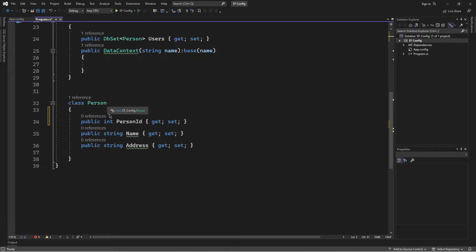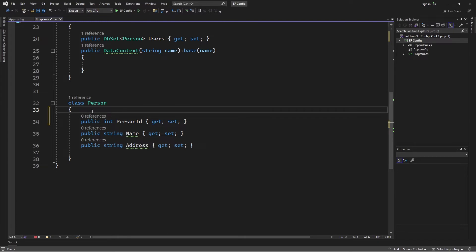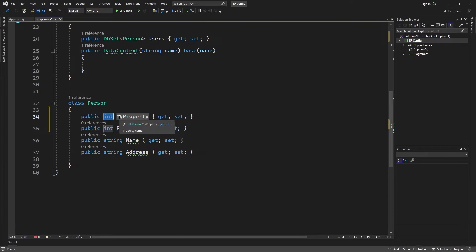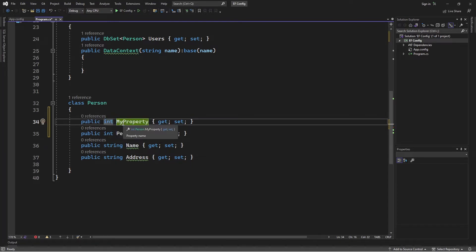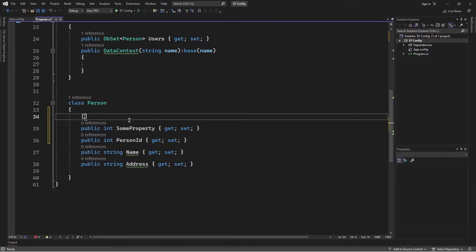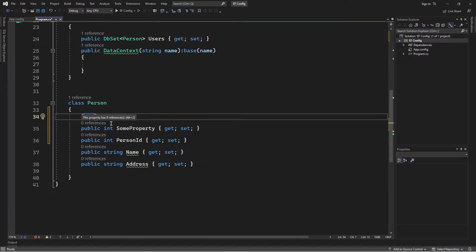If we take a look at the entity class, we notice that Entity Framework took the PersonID property and set it to the primary key, based on the convention of naming the property the name of the class and adding ID. Now suppose we had another property that we wanted to be the primary key. We can simply specify that using data annotations. Let's say this property was SomeProperty. To set this as the primary key, we simply add the Key attribute. This attribute tells Entity Framework that this property is the primary key.